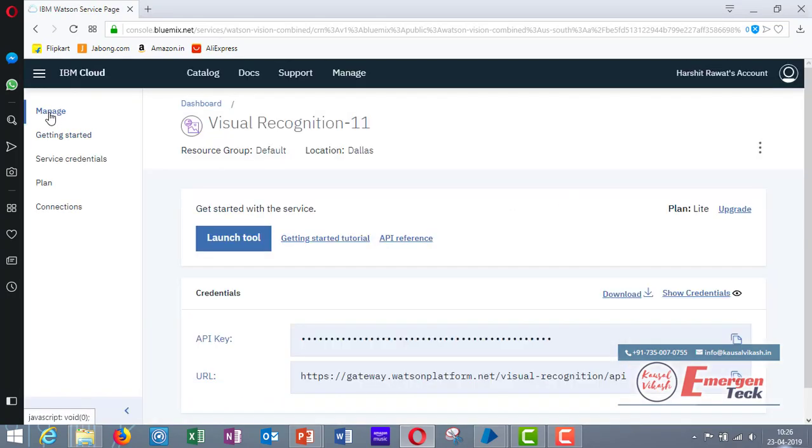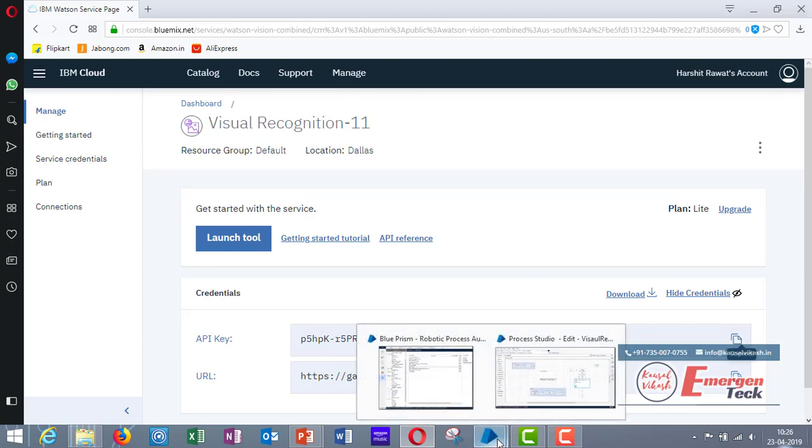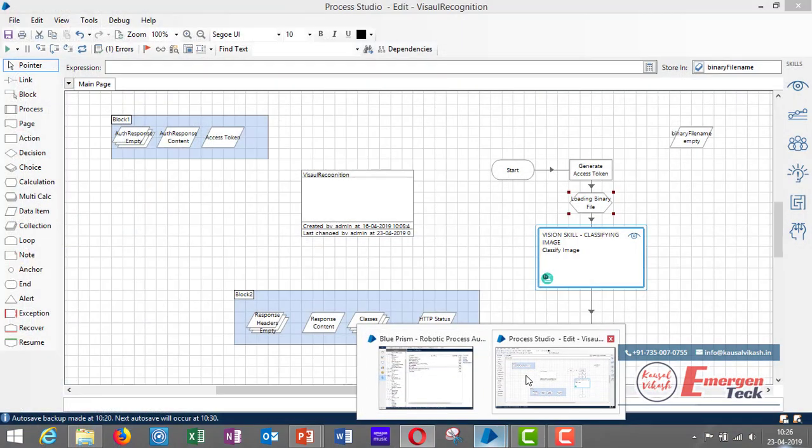Now click on manage. Here you are going to get the API key. Click on show credentials and copy this API key in a text file.